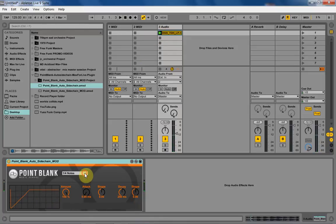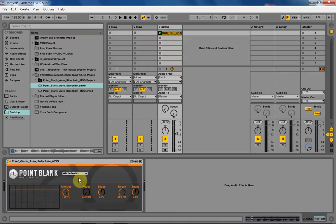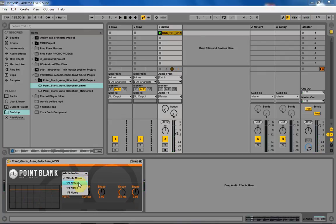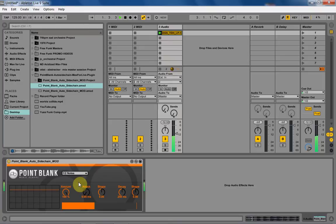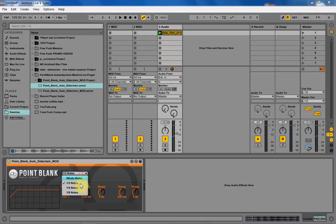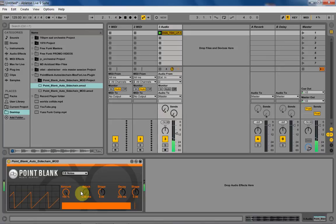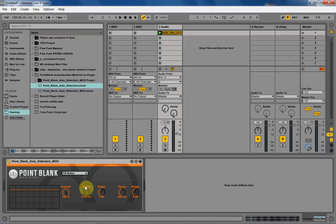But we can also change it to whole notes and half notes and eighth notes. And you can still control the attack, decay times, and shapes, and I just think it's a little bit of versatility there.